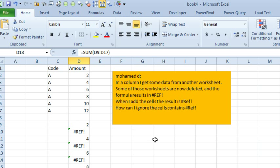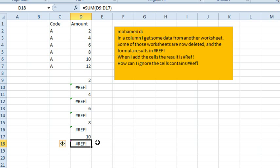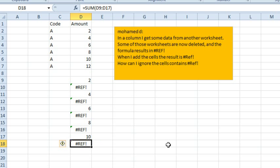and these numbers are all formulas, but some of the items have been deleted, so he has reference errors. When he comes down here and does a sum at the bottom, of course, any error in that sum range is going to cause the sum to become reference error itself. How can he add up just the numeric cells?